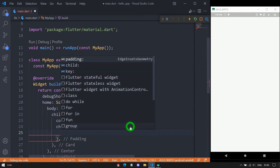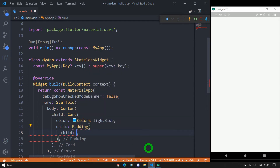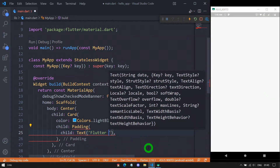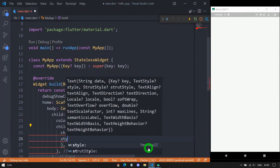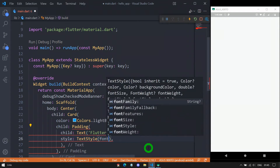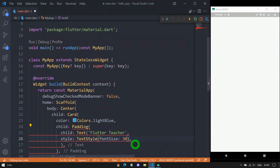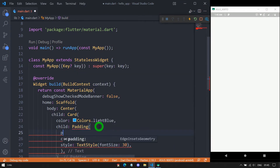Inside this Padding you can see it has two important properties. The first is child, which specifies the content — the portion you want to place inside the Padding. So here I'll use a Text widget with the value 'Flutter Teacher', and apply a style with a font size of 30 pixels. One important thing is that in the Padding widget the padding property is compulsory, so let me add the padding property here.